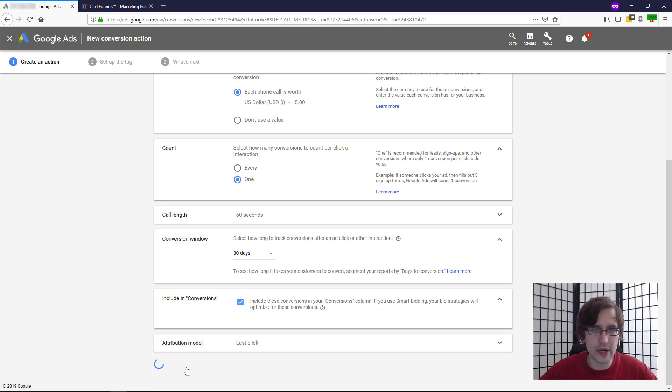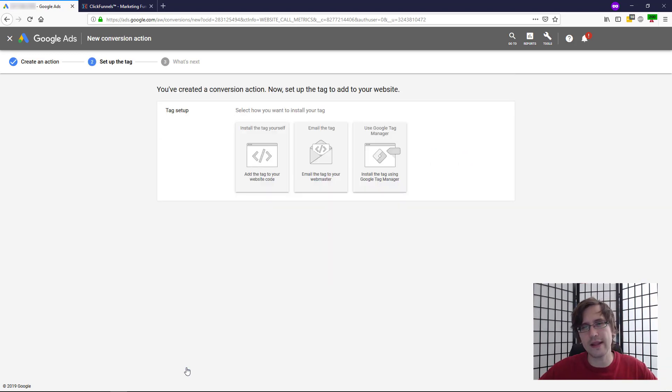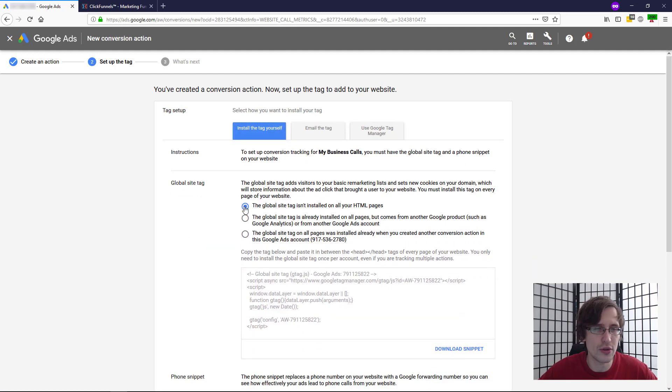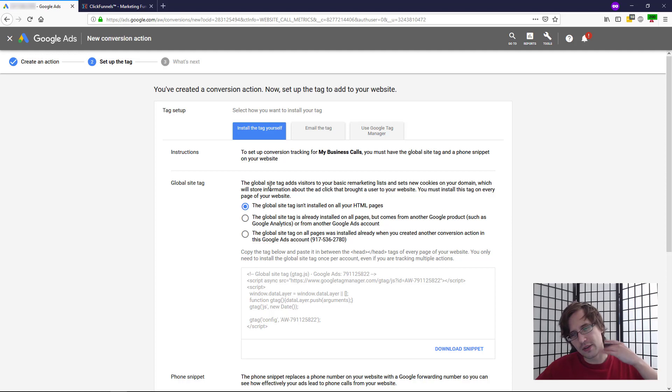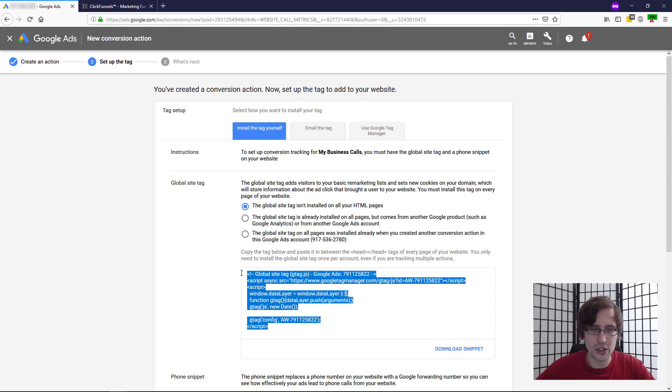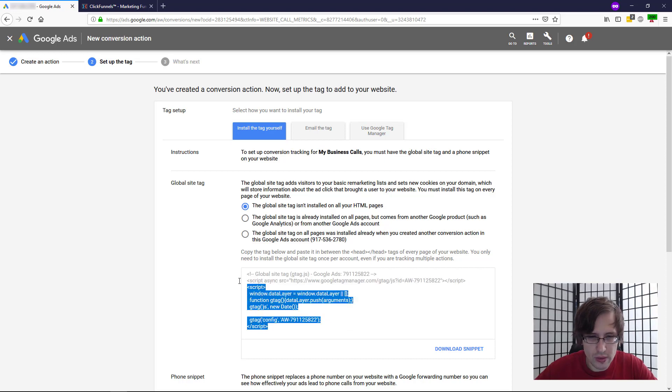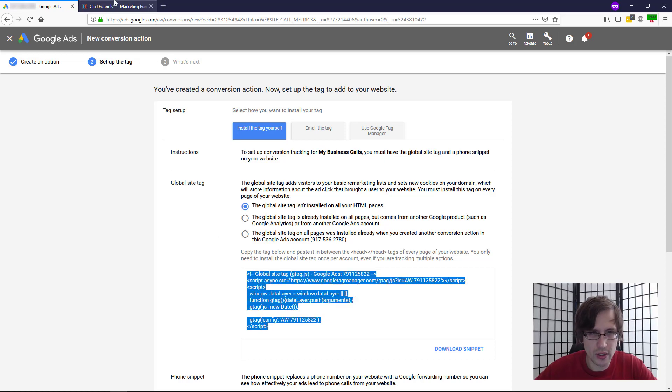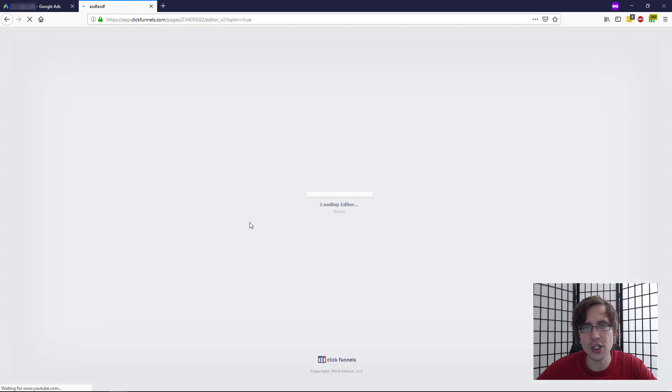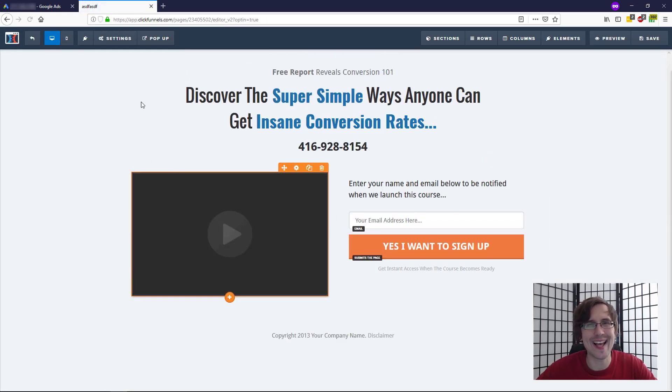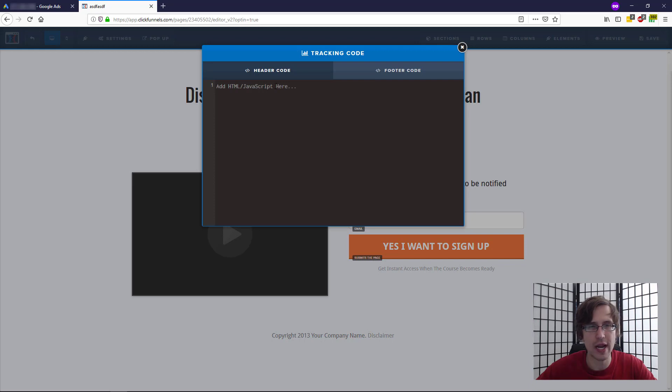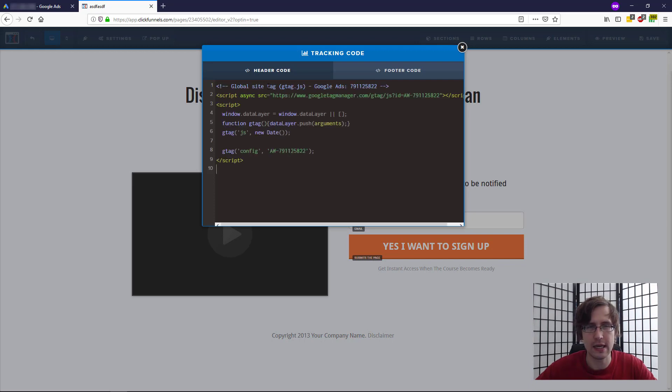I'm going to click on create and continue. And this is where we get the code. I'm going to say install the code yourself because I will walk you through what you have to do. So the first thing we have to do is add this code to our page. So I'm going to take this code and I'm going to go back into my ClickFunnels account. I'm going to click on edit page and I'm going to add this in the header section of my ClickFunnels. So I'm going to go to settings tracking code. I'm going to add this in the header.